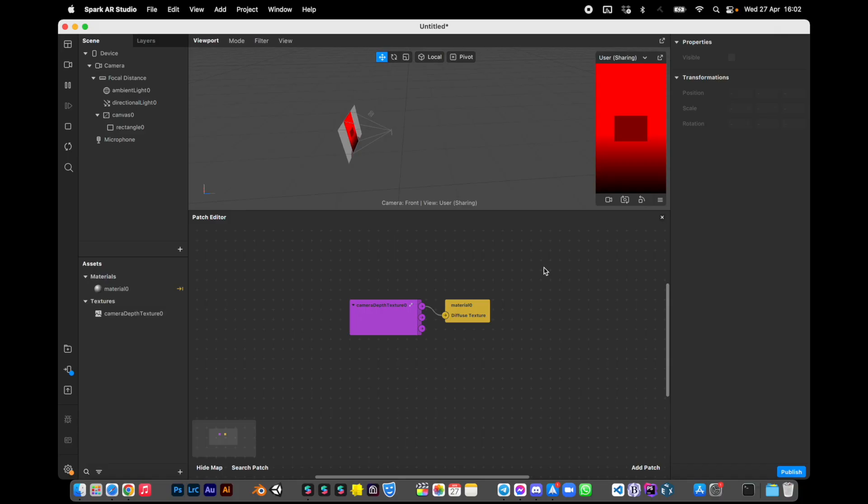Hi everyone, Denis is here. In this quick video I'll show you how to use a custom depth simulation in Spark AR Studio. First I'll show you the raw setup, and second I'll show you how to integrate it into a standard template.